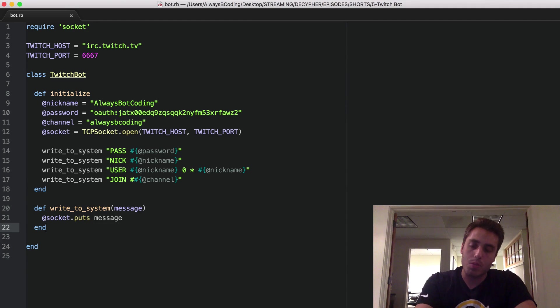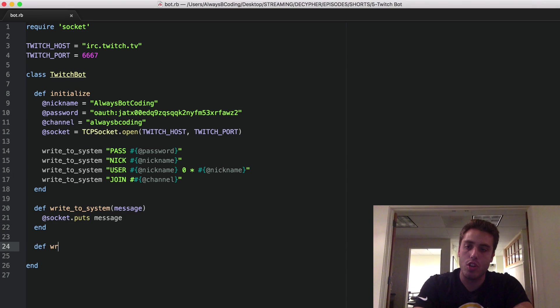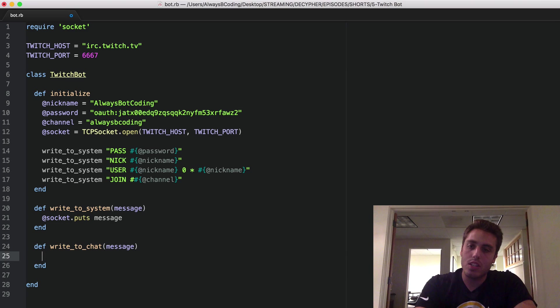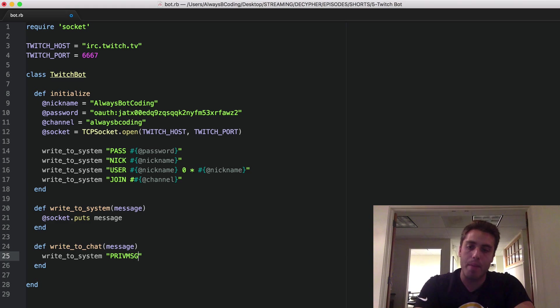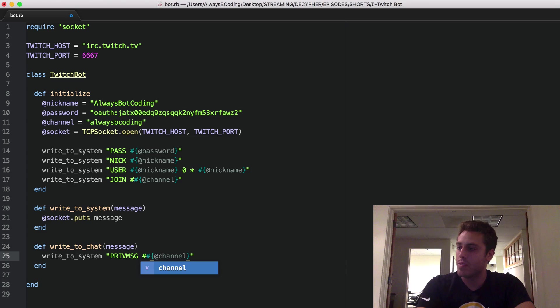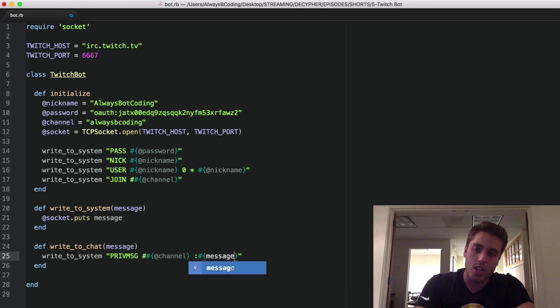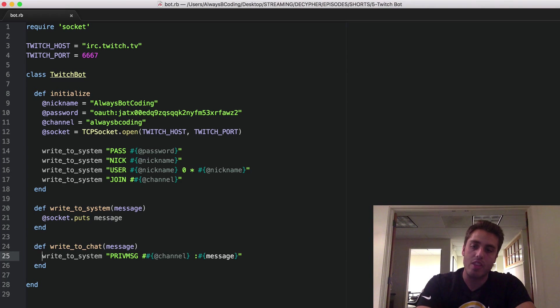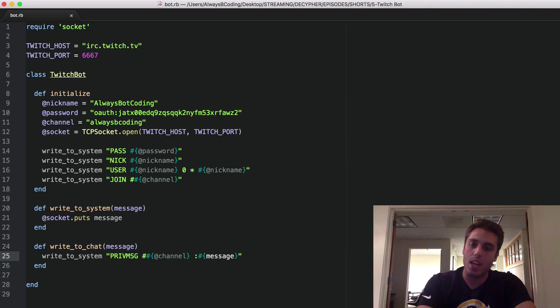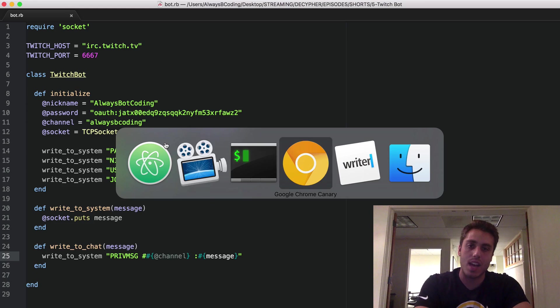Now that finally, once my bot's in the channel, we need a way for it to write to the chat room. So I'm going to make a new helper called write to chat, which takes a message. And what this is going to do is use the write to system helper, but use the syntax PRIVMSG, and then takes the channel name with the pound sign in front of it. And this is going to take a colon and then the message. And this is the syntax for actually writing to a channel in IRC, but this will actually output the message into your chat logs. So this is all that we need for our bot to actually work and connect to Twitch. So let's test it out.